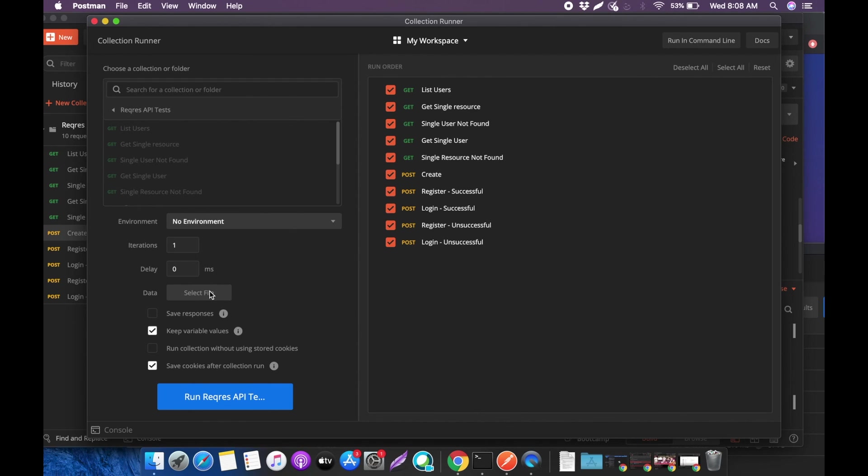You could select how many iterations you want to run this API because who knows, maybe your API has different behaviors. When it gets more complex, you want to see if it runs in different iterations if you get the same response.